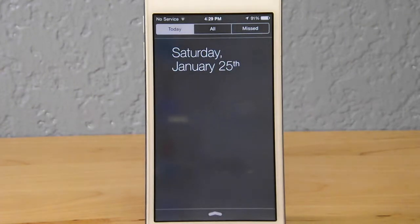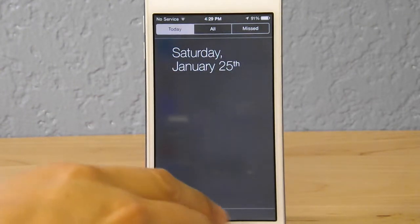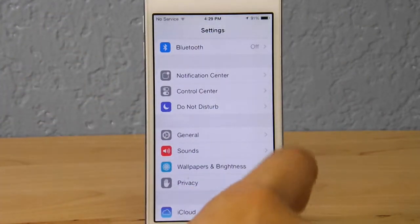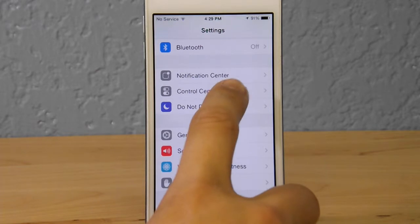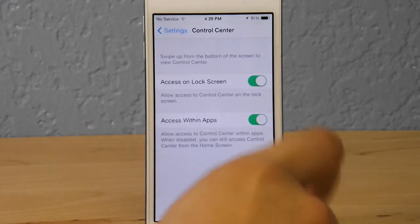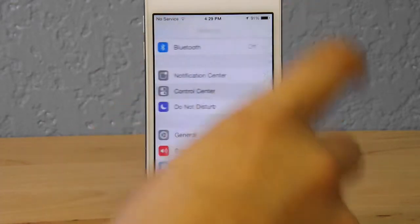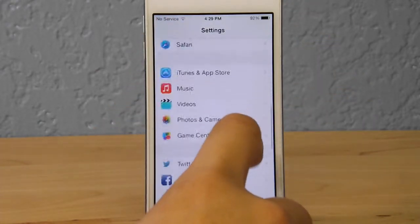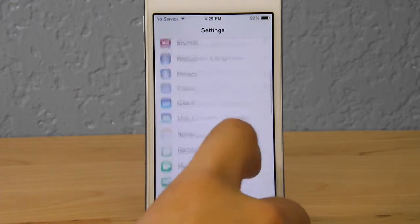If we go to Today, as you guys can see, I have no notifications set up — they're all gone and disabled. The Control Center you don't really need to worry about, that doesn't really matter.